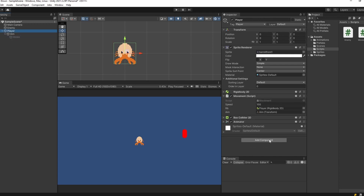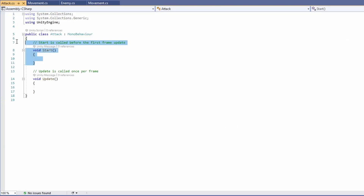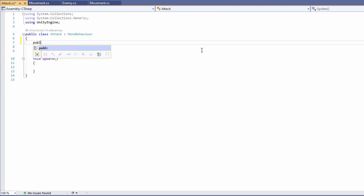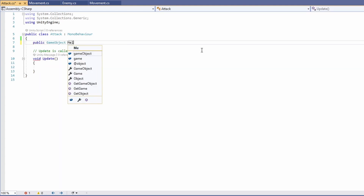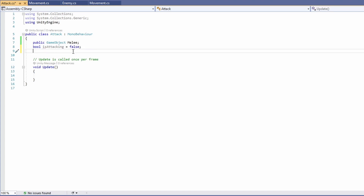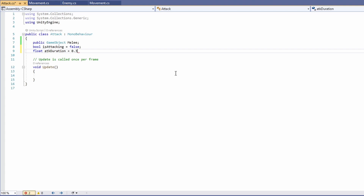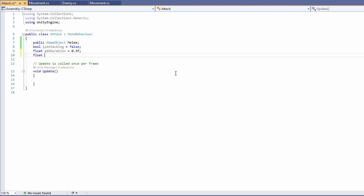Now let's get our player actually attacking with our melee collision box. Select the player and add a new script, name it 'attack', and open it up. Delete the start function since we won't need it, but we will need a public game object for our melee, a bool for is attacking set to false, a float called time to attack defaulting to 0.3, a float for attack duration defaulting to 0.3, and a float for attack timer defaulting to 0.